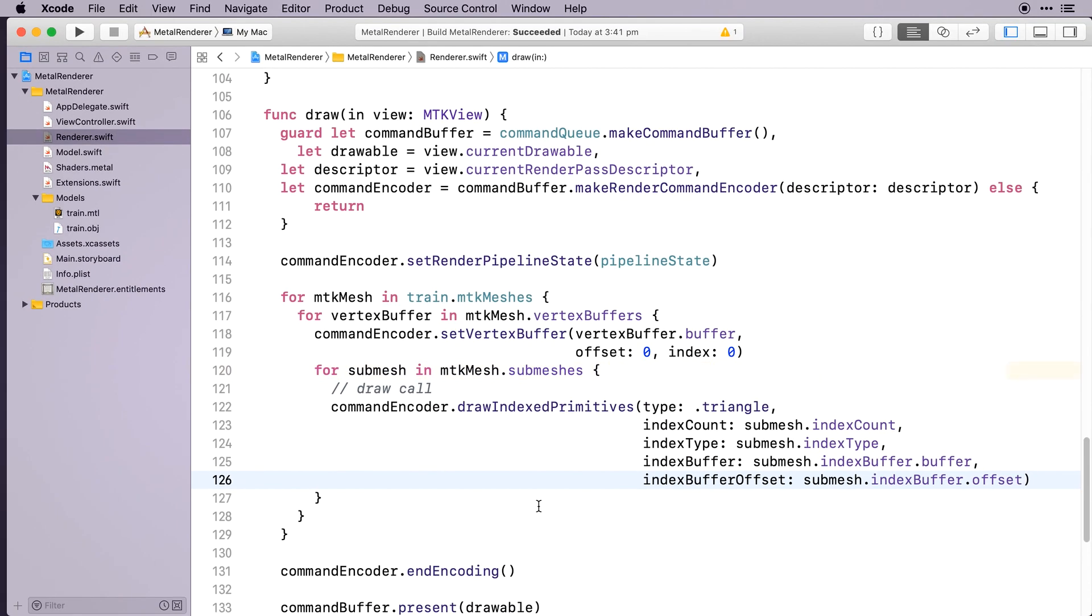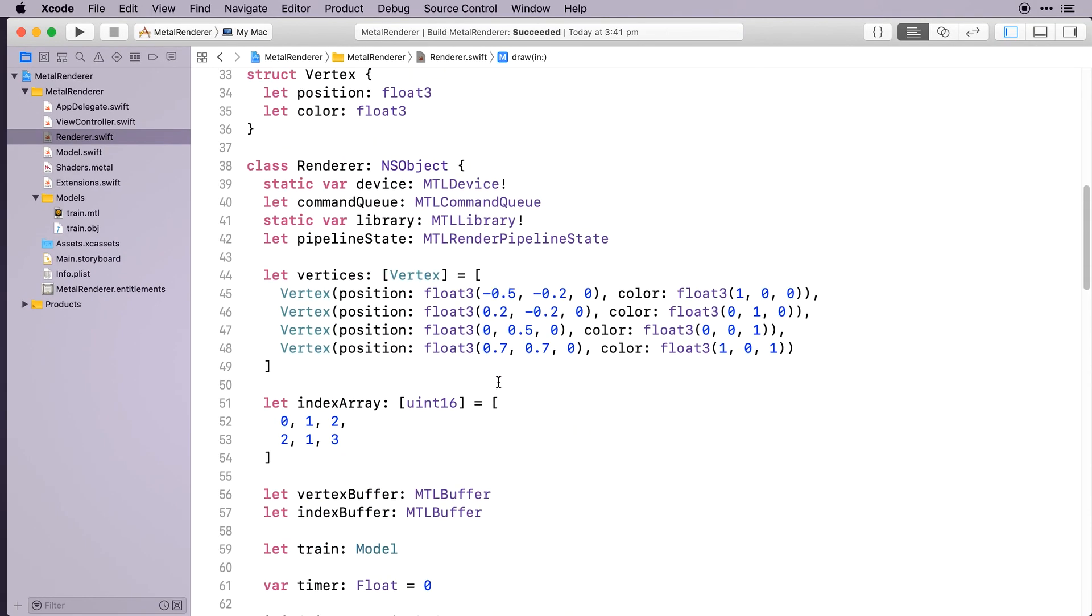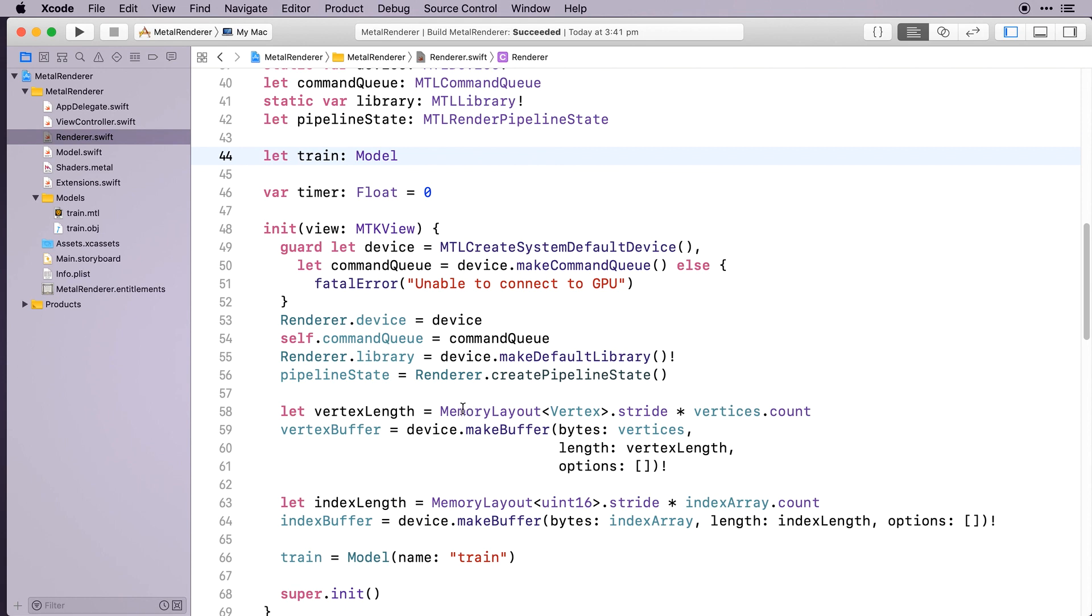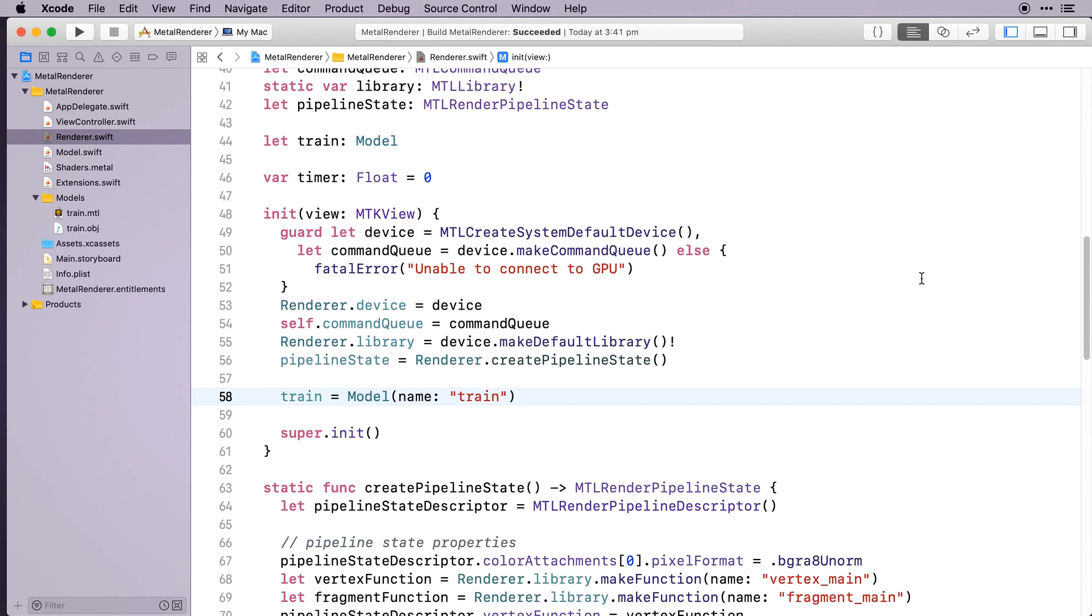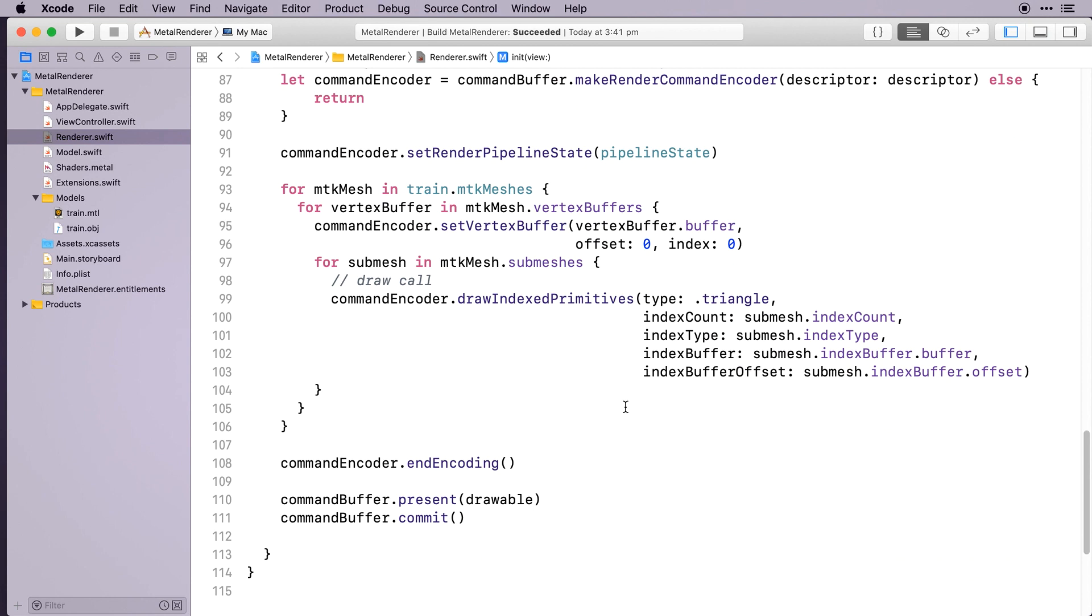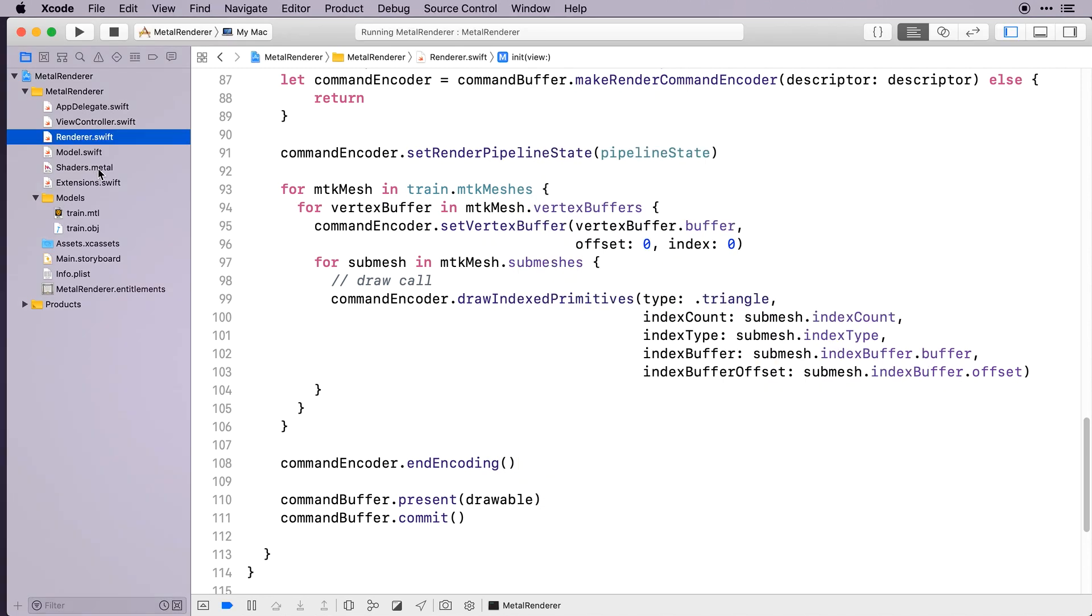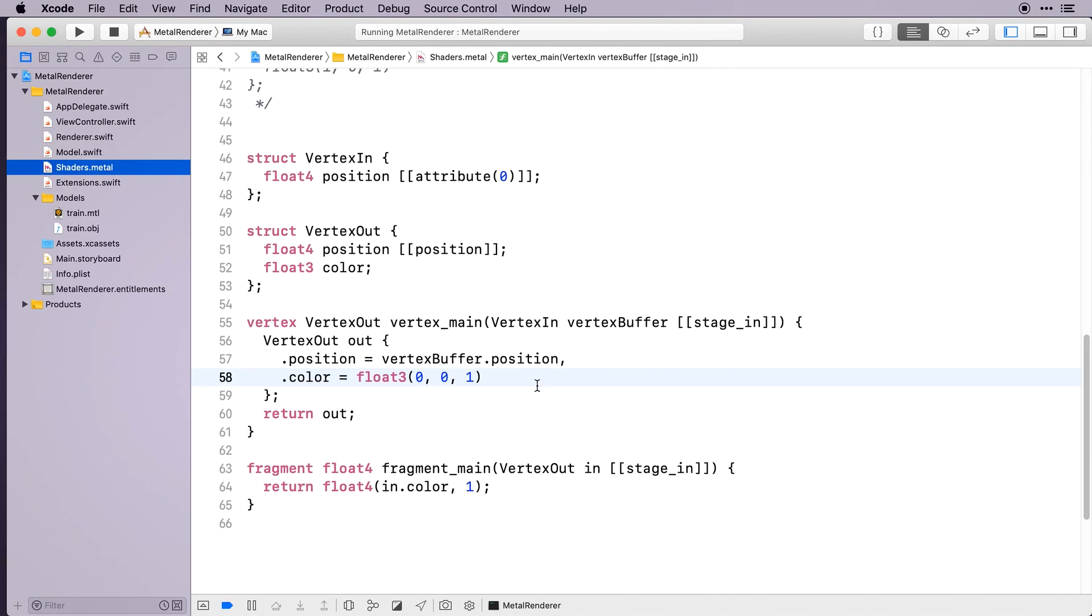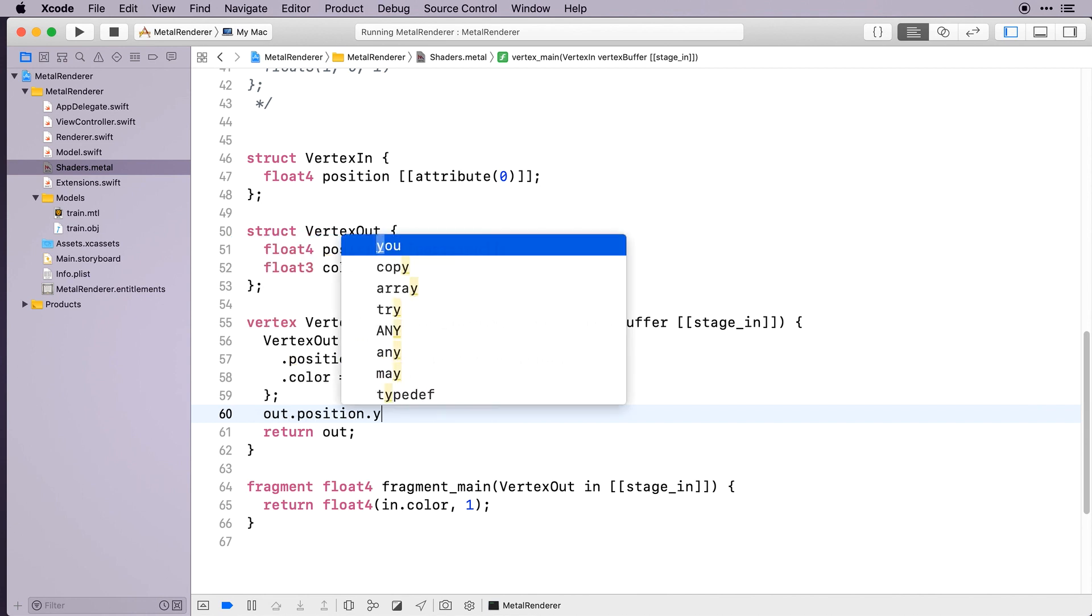Remove the old vertex arrays and buffers and setup code. Build and run. And now we're rendering the train. Let's move the train down a bit to see it properly. In Shaders.Metal, in the vertex function, move all the vertices down by 0.5.